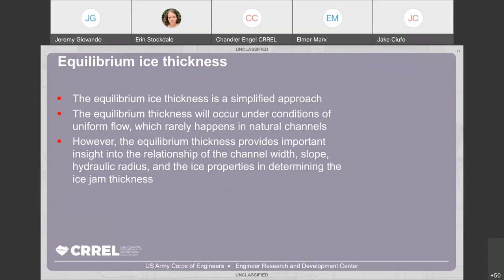While this is a simplified approach assuming equilibrium thickness under uniform flow conditions, it rarely happens in natural channels. It does, however, provide important insight into the relationship of channel slope, hydraulic radius, and ice properties. The equilibrium assumption is something you can do literally with pen and paper, providing insight into how the more complicated ice jam force balance will be solved. It wouldn't necessarily be representative of field conditions.